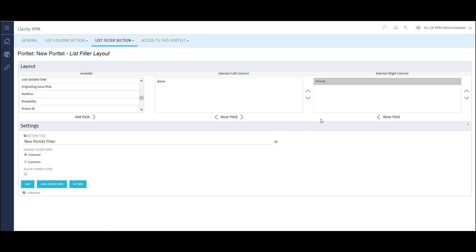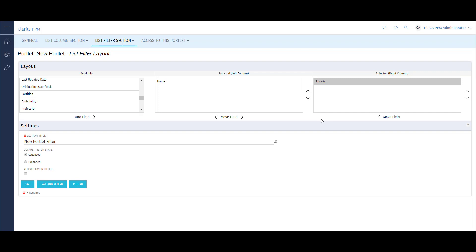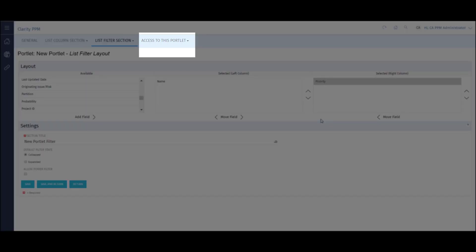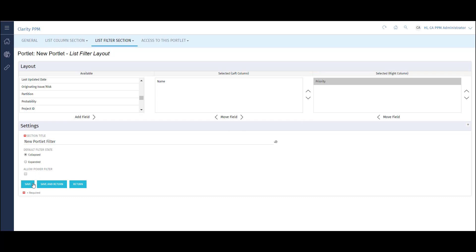For example, if I want to search for risks based on priority, I can move the priority field over to the selected view. I can also change the display name of the portlet, choose whether or not users can see the filter upon opening the page, and I can also allow users to create their own power filter. I can also specify which users in Clarity are able to access this portlet. When I'm done, I'll click Save.